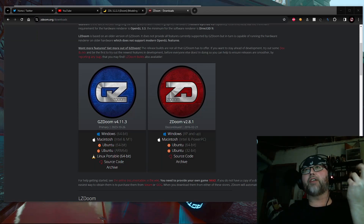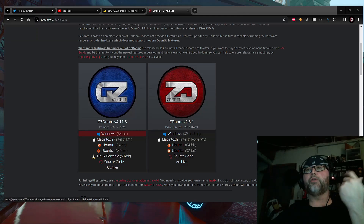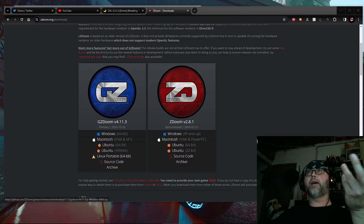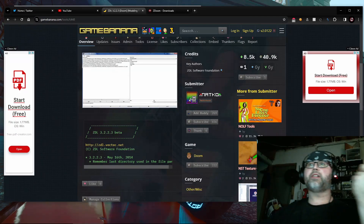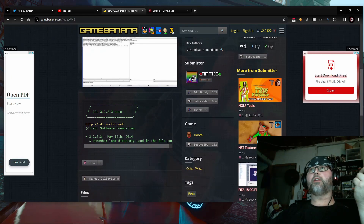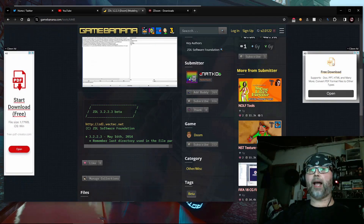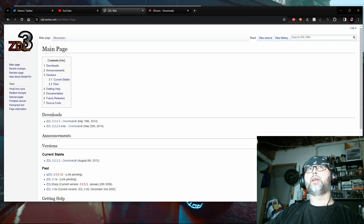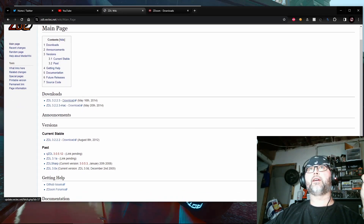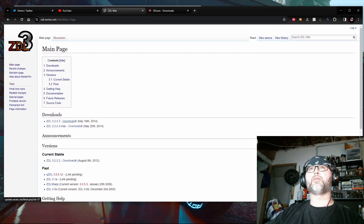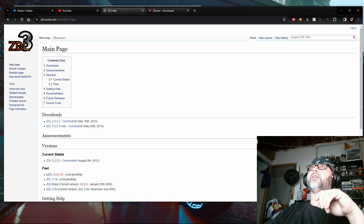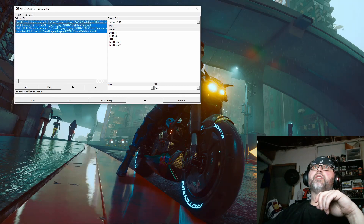First, go to zdoom.org/downloads and get the latest version of GZDoom for Windows, Macintosh, or whatever operating system you use — I use the Windows version since I'm on Windows 10. Then go to Game Banana, because it's the only place I can find the last version of ZDoom Launcher, which is 3.2.2.3 beta. It actually worked really well — better than the last full stable version. You click here on ZDoom Launcher 3, download it, install as necessary, then load ZDoom Launcher beta.